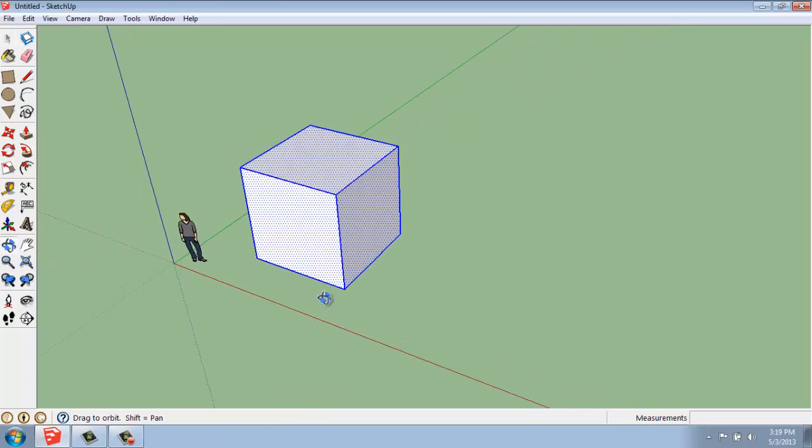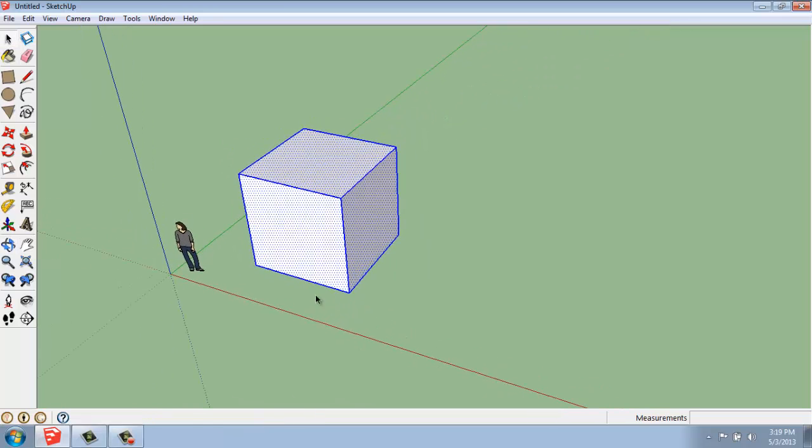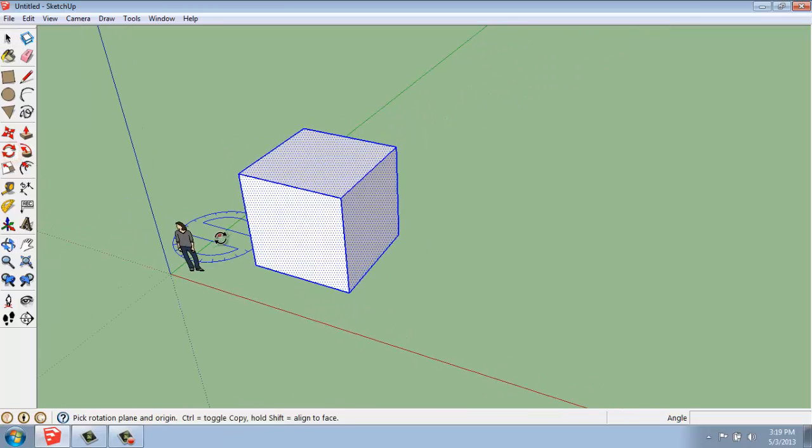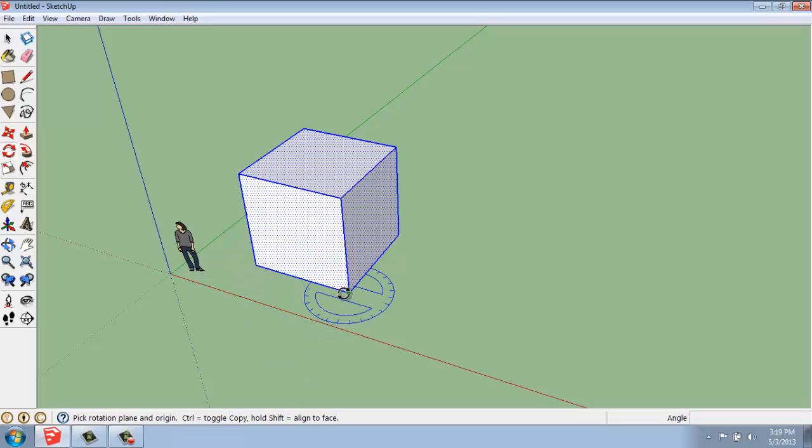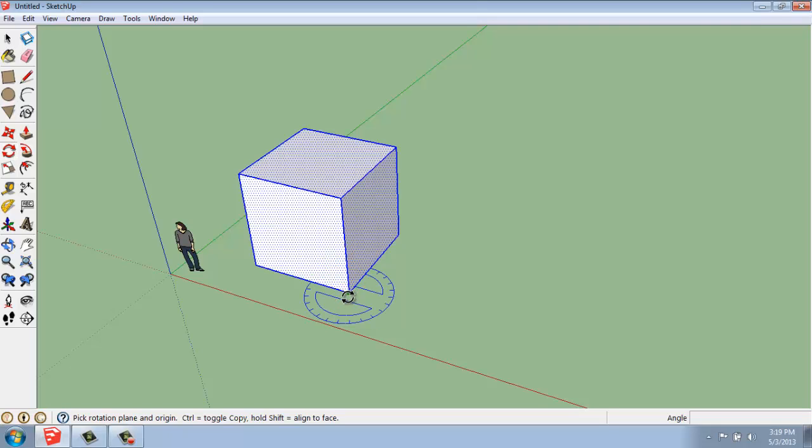Once we have that, we can pick the Rotate tool. The Rotate tool is a little tricky in that it lets you pick the X, Y, or Z axis to rotate around.